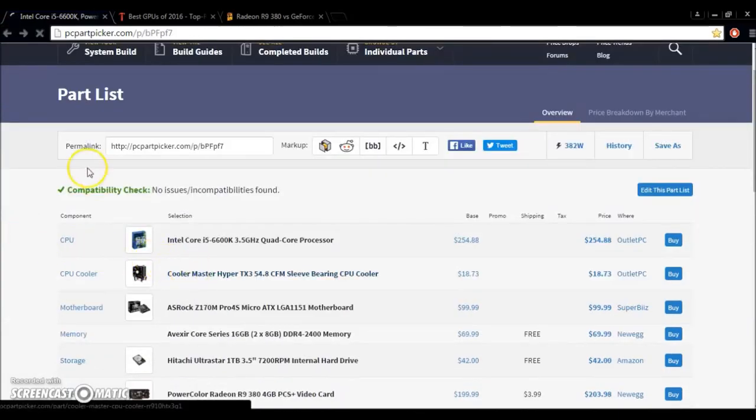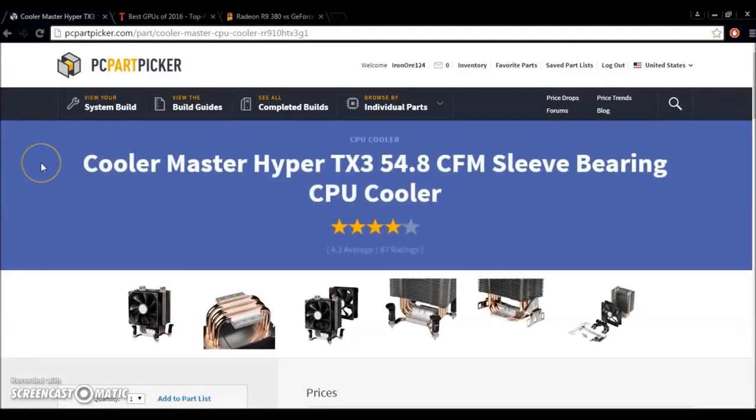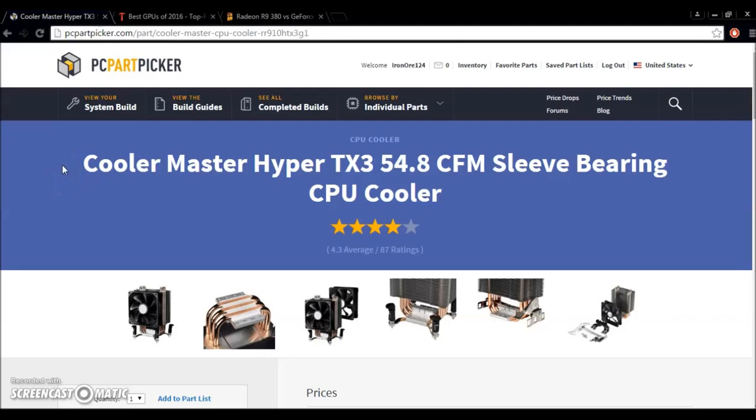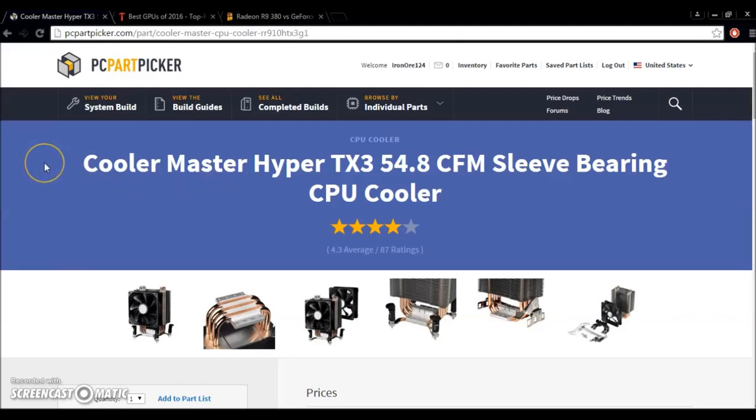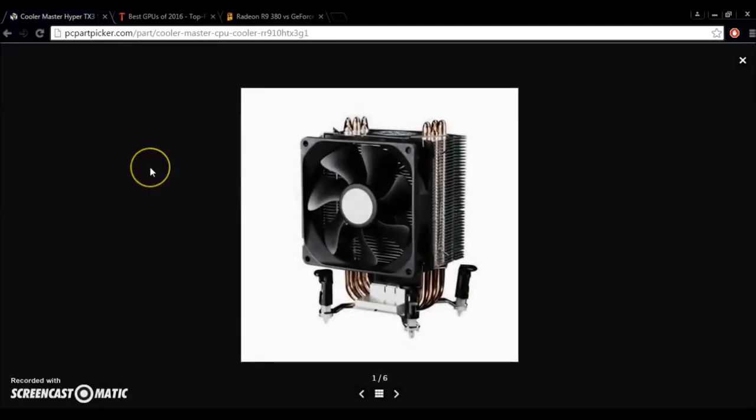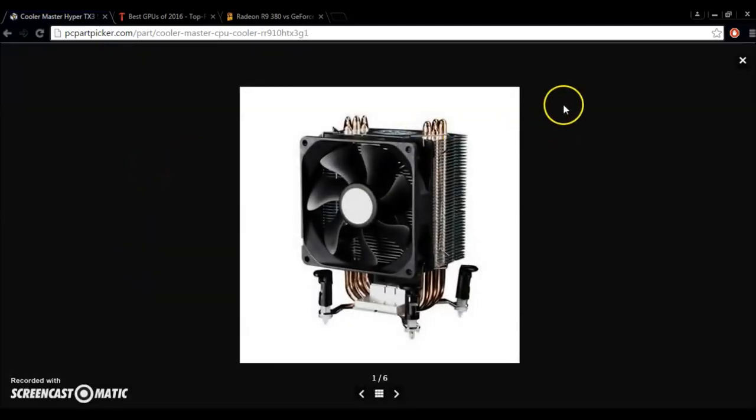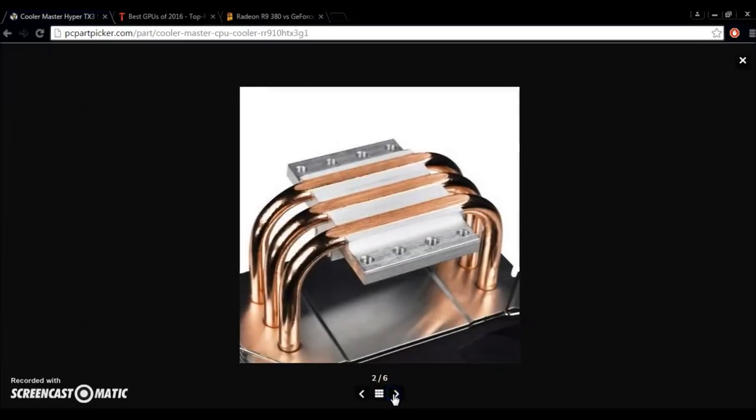To cool that, because that doesn't actually come with a stock CPU cooler, we've got a Cooler Master Hyper TX3 54.8 CFM sleeve-bearing CPU cooler. I wouldn't say that this is the best CPU cooler to use, but it fit the budget price range, and it should be more than enough to get a fairly decent to moderate overclock on the CPU. It's kind of like the smaller cousin to the Hyper 212 Evo that Cooler Master makes, which is one of the most popular CPU coolers ever. It sells like hotcakes and has been selling well for years.